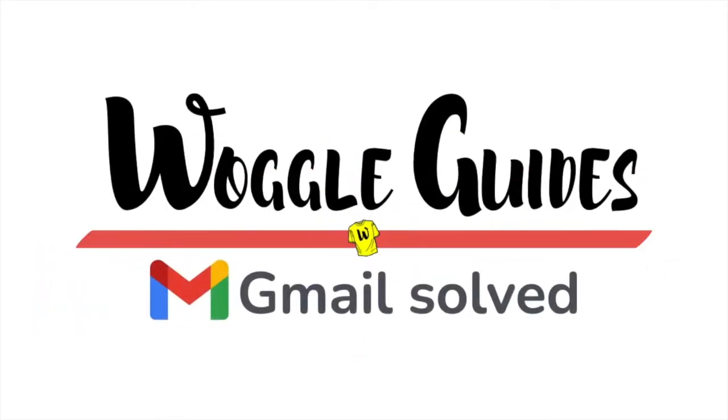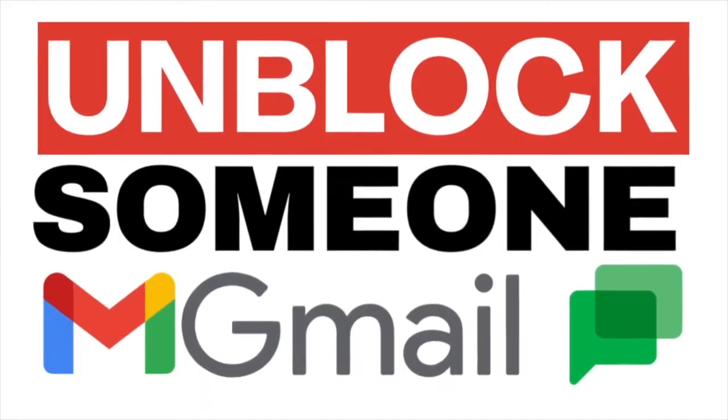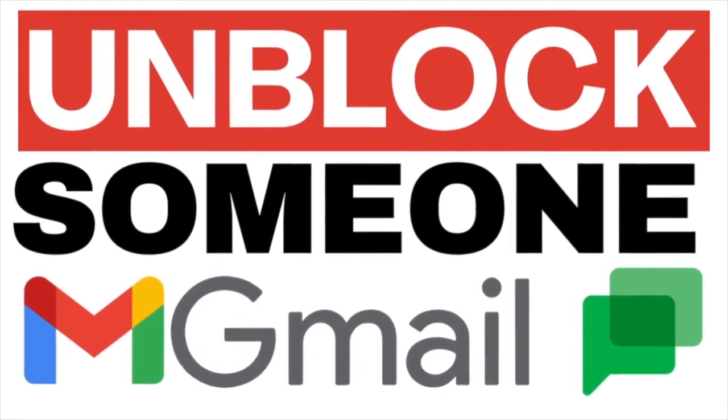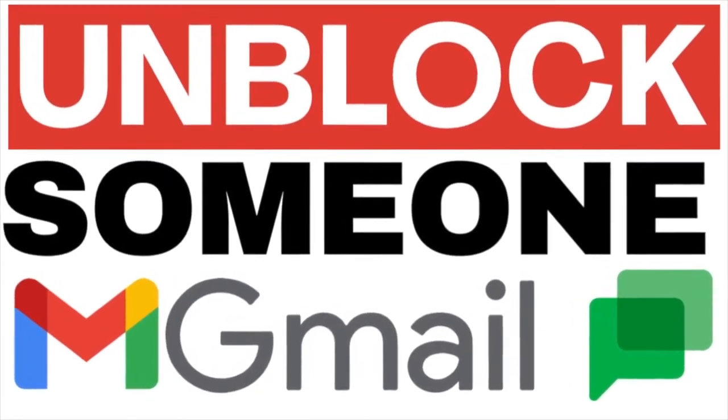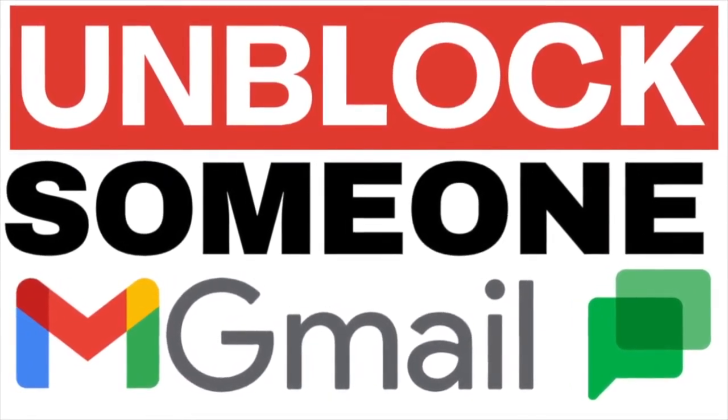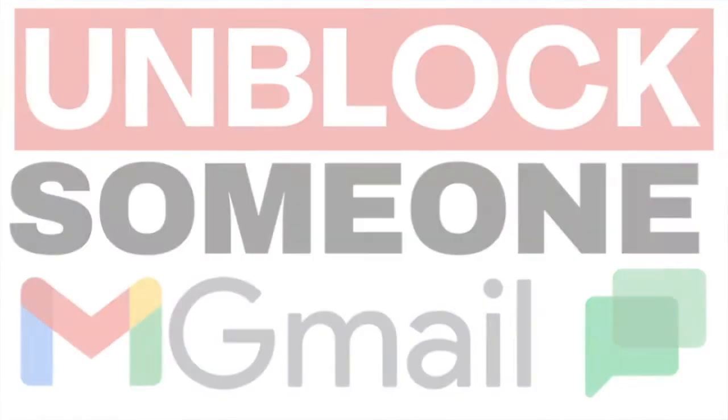Welcome to Woggle Guides. In this guide I'll explain how to unblock a person in Google Chat on Gmail. Let's get straight into it.